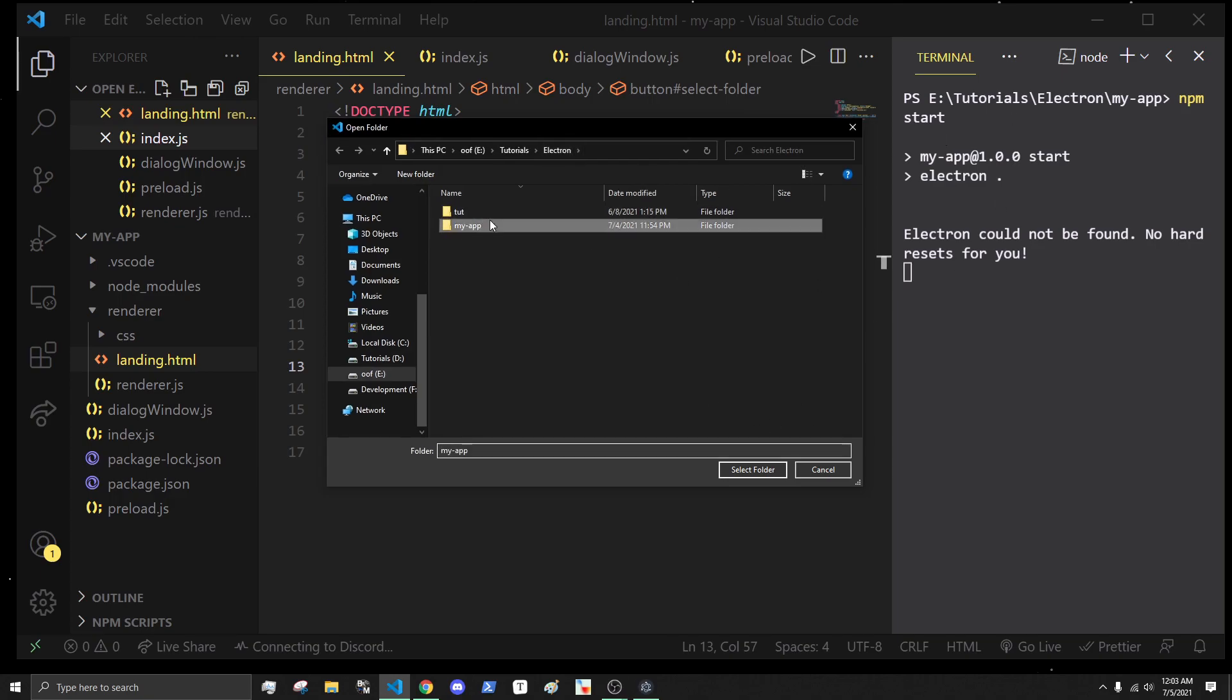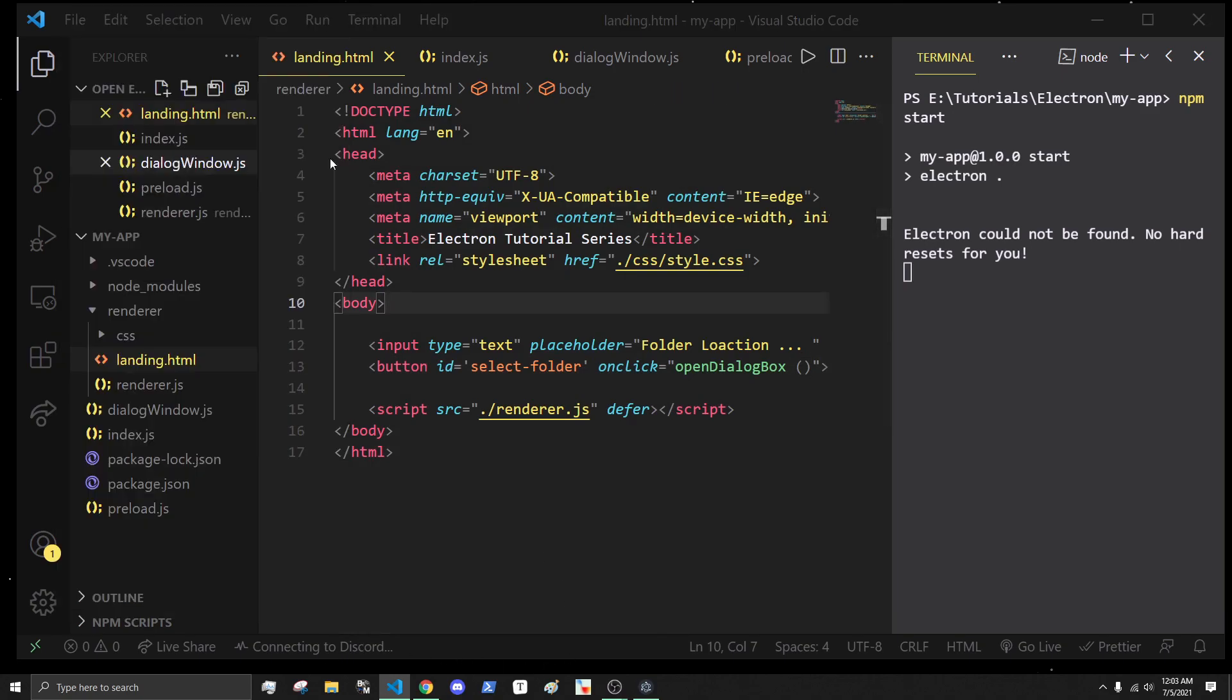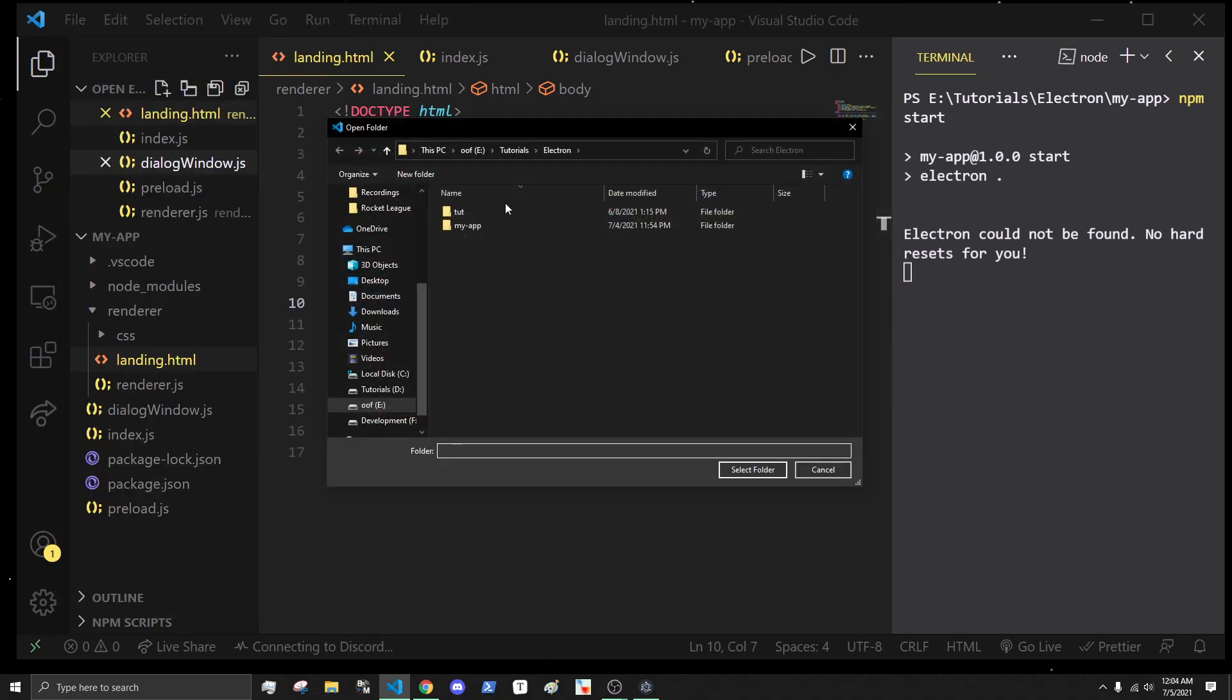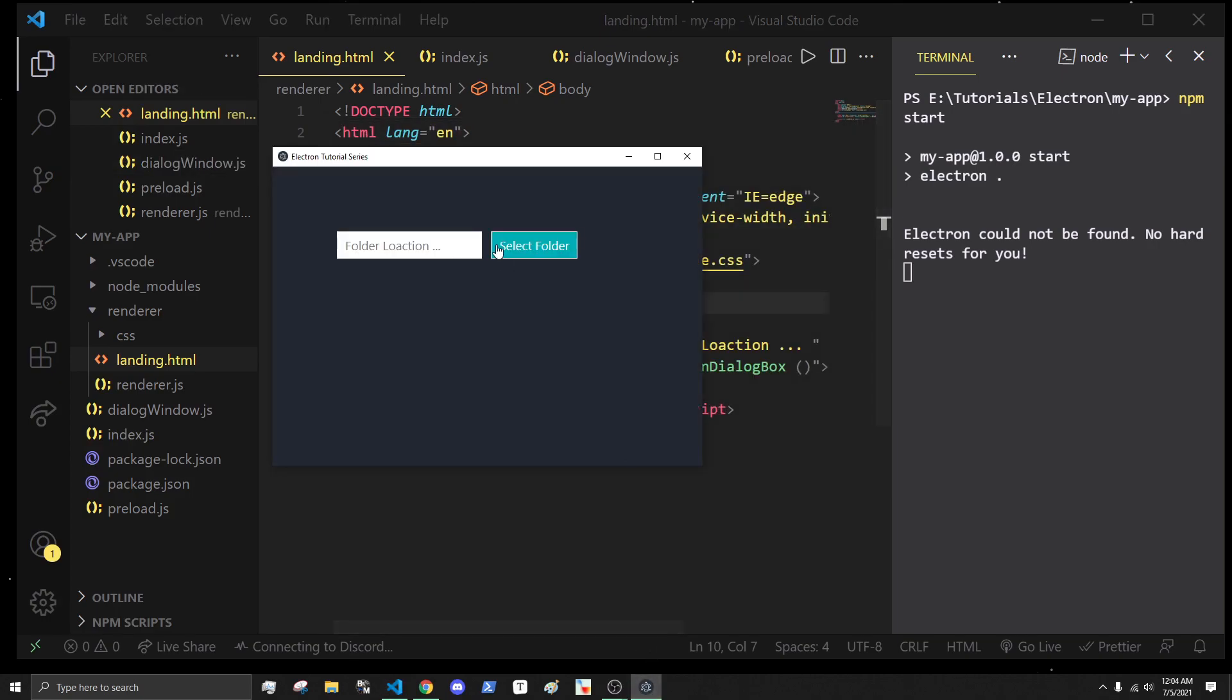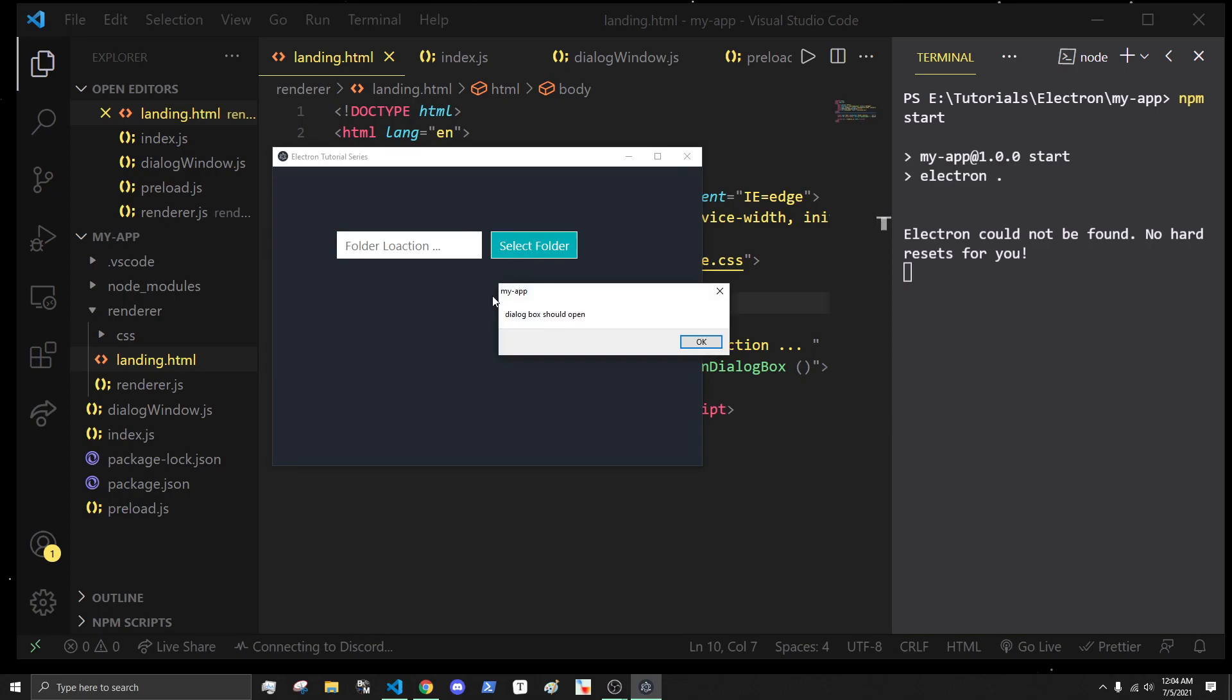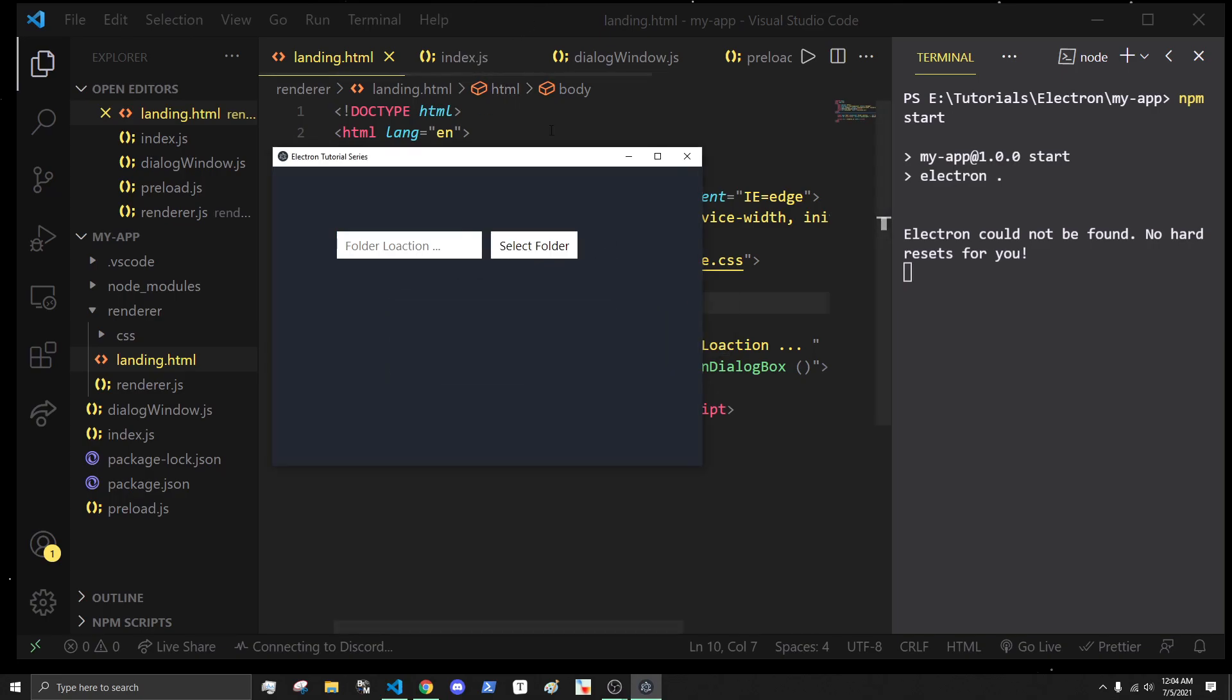I can also determine if the user cancels as well. Right here I can select the folder and click select, or I can hit cancel and we want to be able to handle that. Right now all it does is when I click this it just alerts.